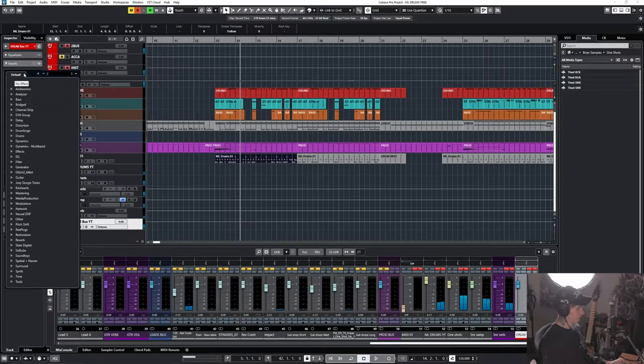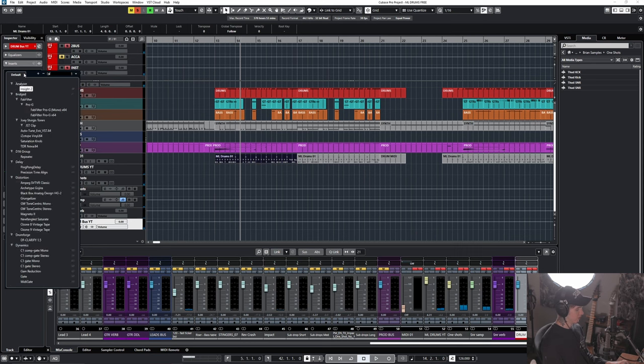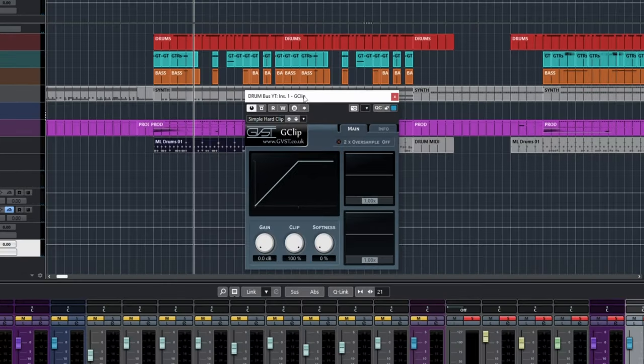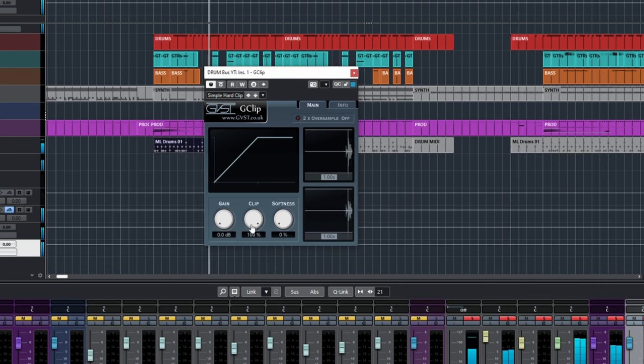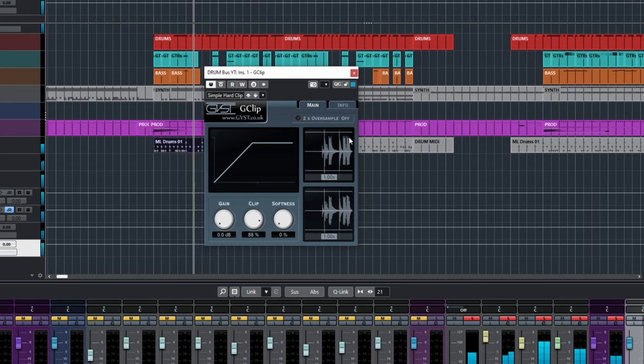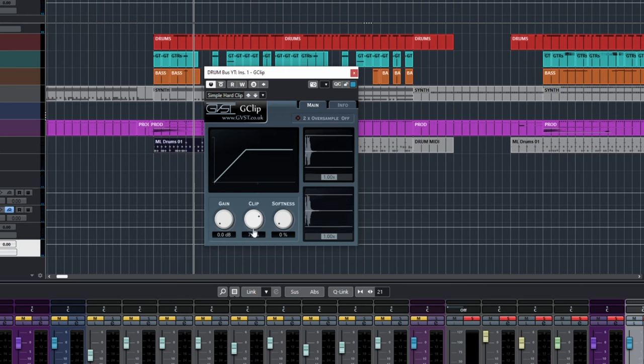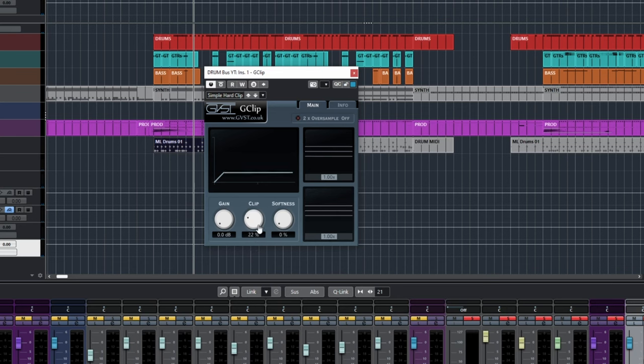Now one last thing you can just throw on your drum bus. I really like using this plug-in G-Clip. This is also free. I'll link this in the description. So this is literally just cutting off any harsh transients that exceed this threshold right here. And if we really overdo it, you can hear what it does. It really kind of distorts the audio.